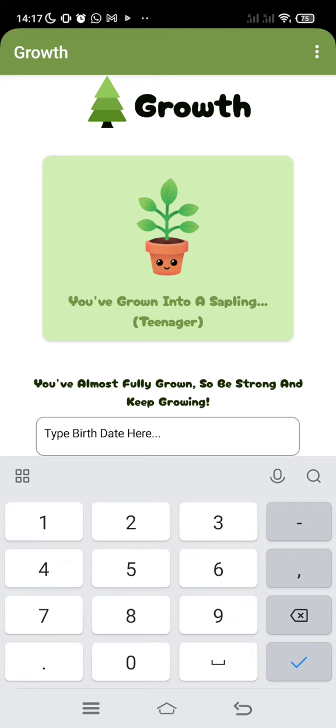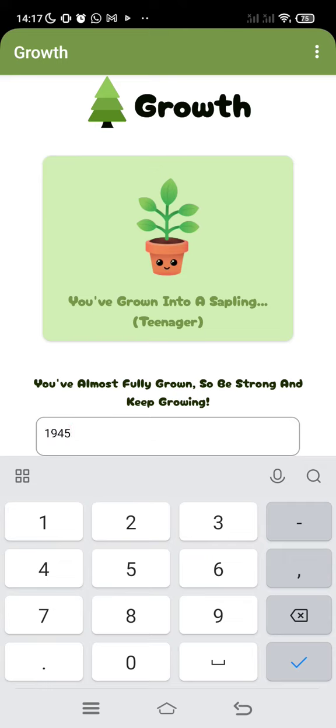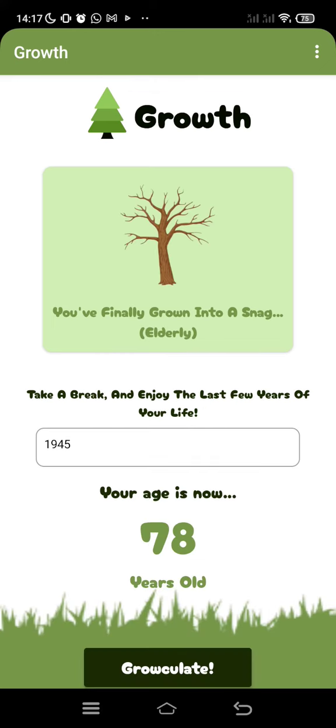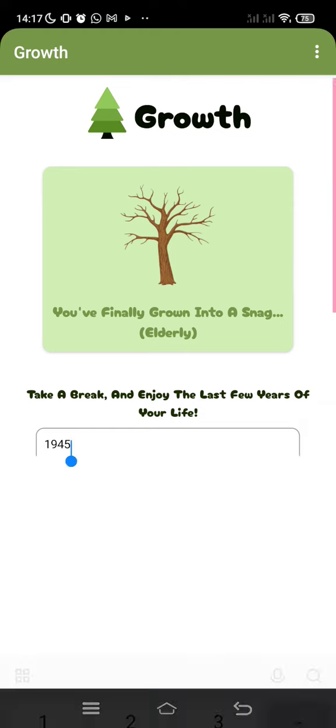If you input another number, for example 1945, that means if you're born in 1945, you're 78 years old. It says that you should take a break and enjoy the last few years of your life, and that you've finally grown to a snag, or in other words, an elderly.